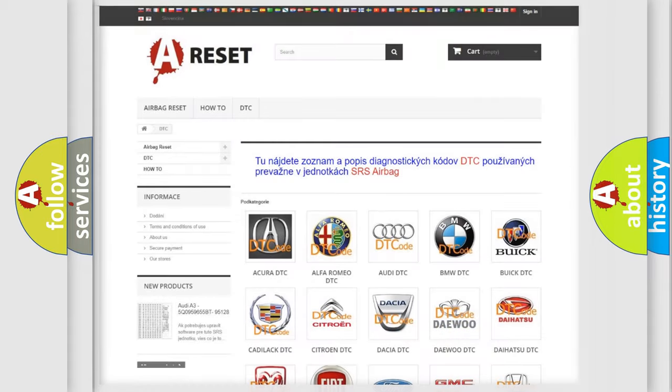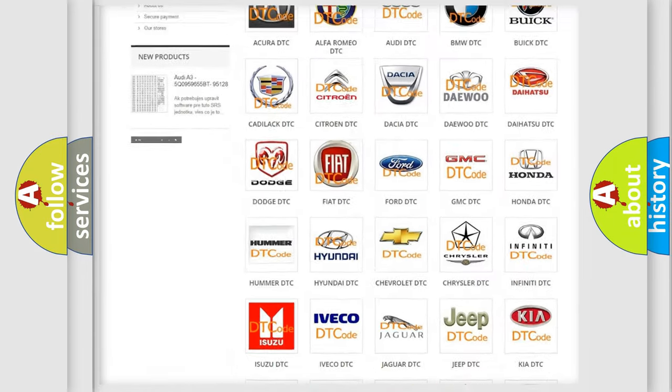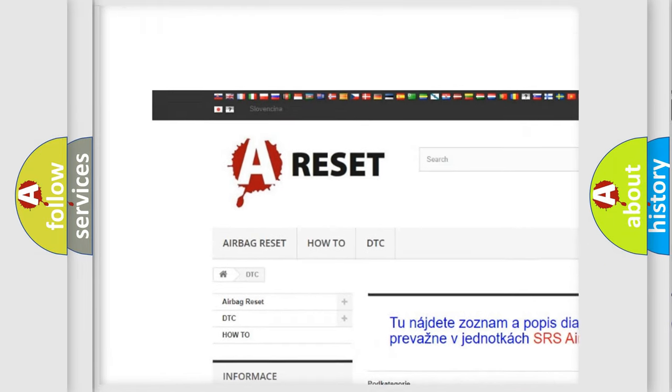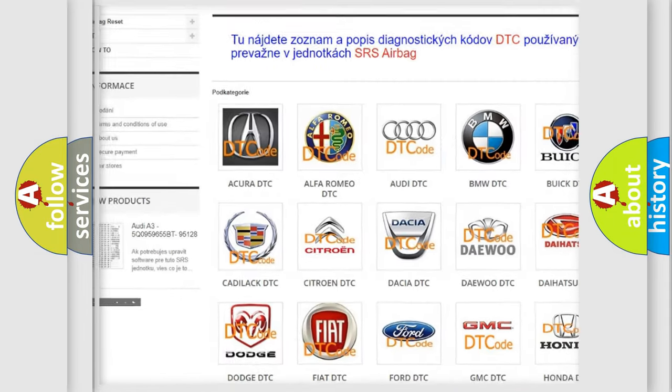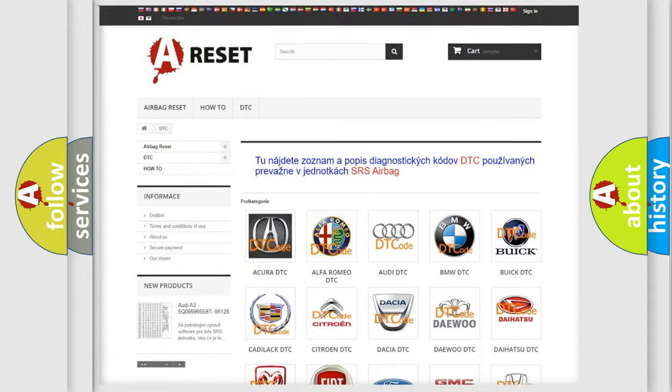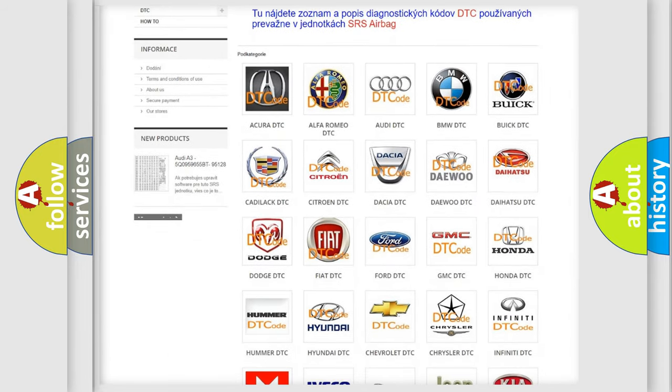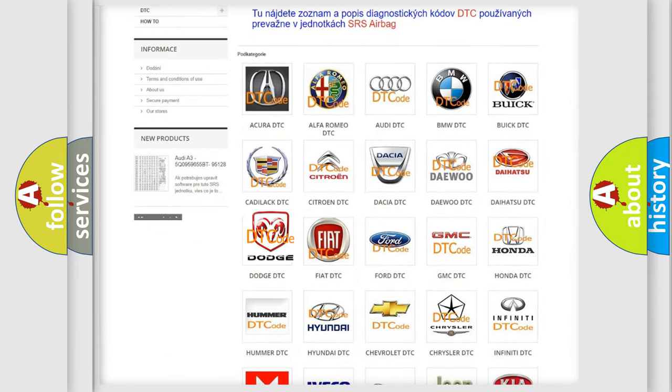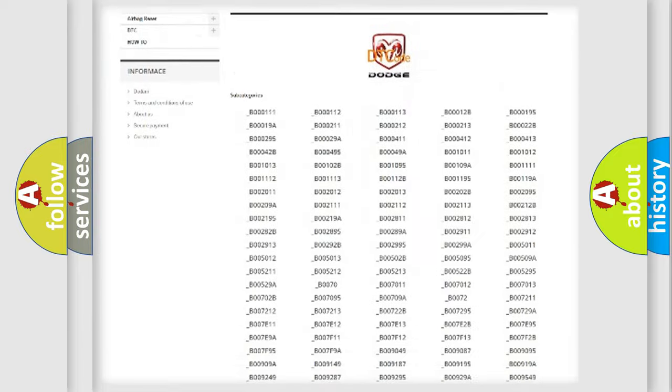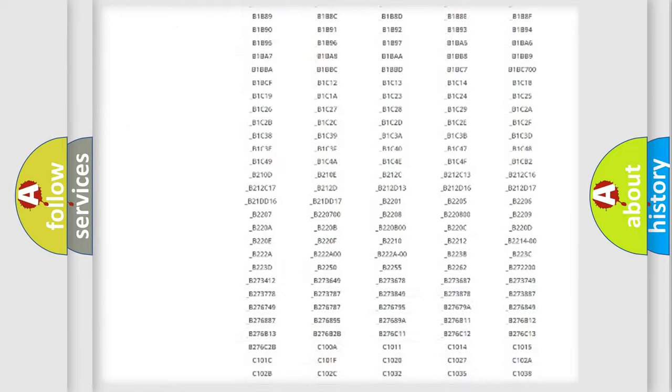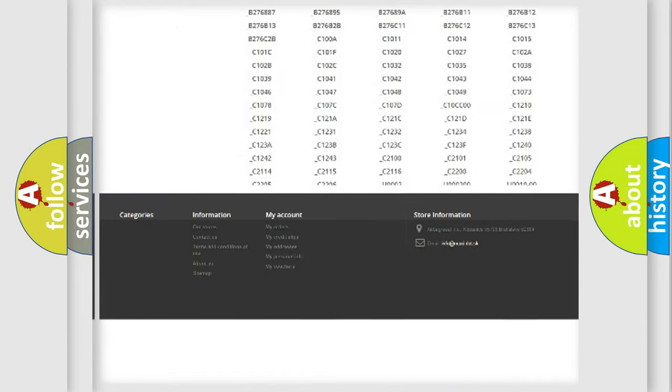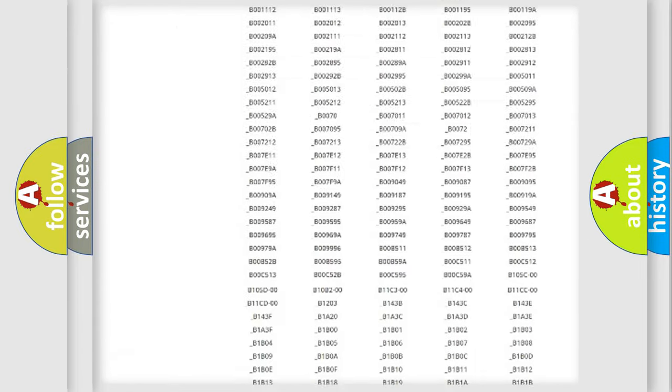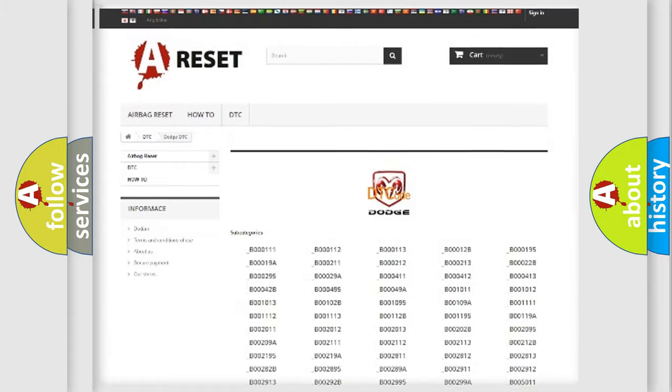Our website airbagreset.sk produces useful videos for you. You do not have to go through the OBD2 protocol anymore to know how to troubleshoot any car breakdown. You will find all the diagnostic codes that can be diagnosed in Dodge vehicles.